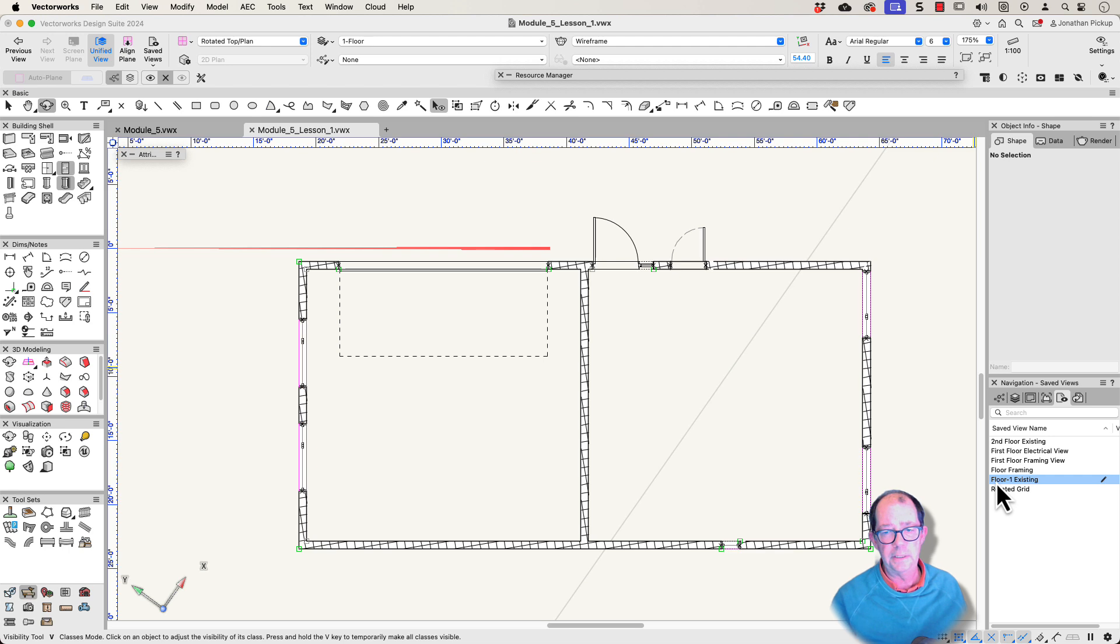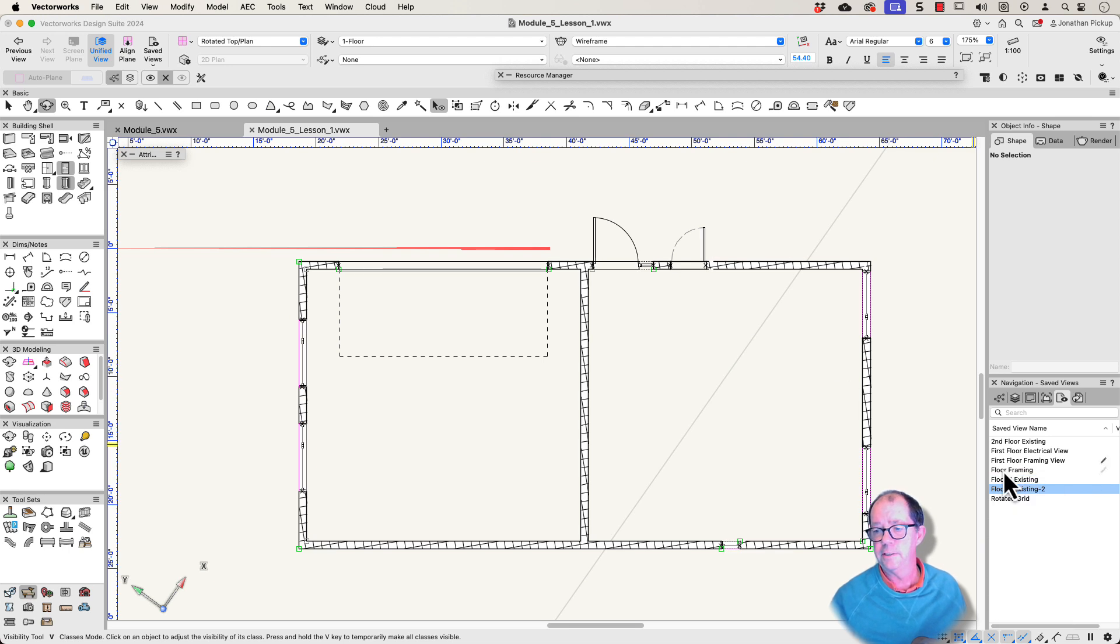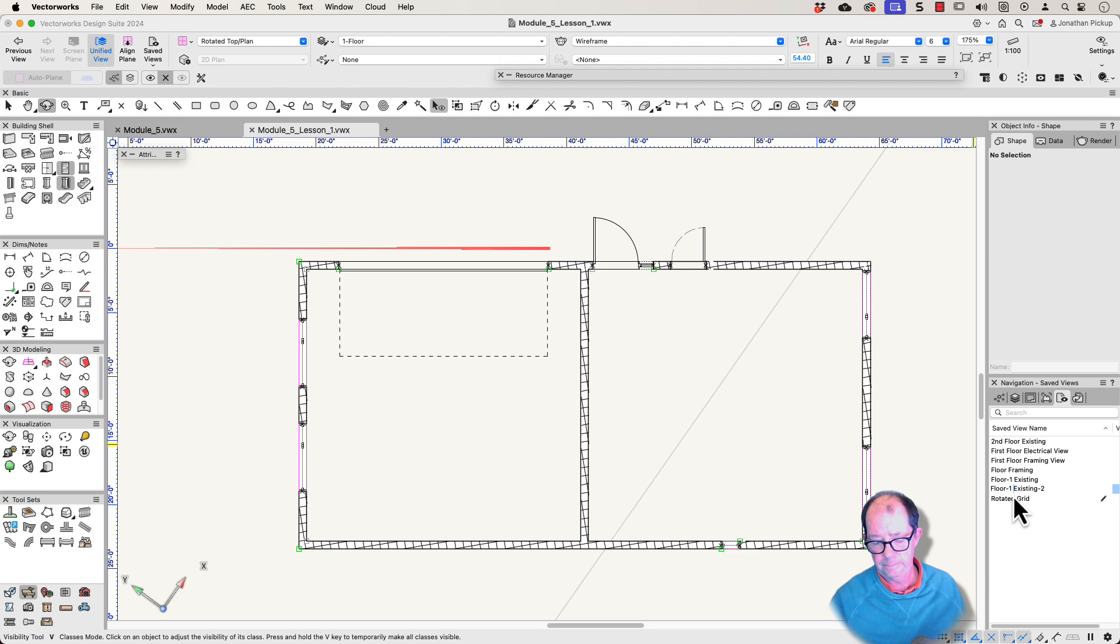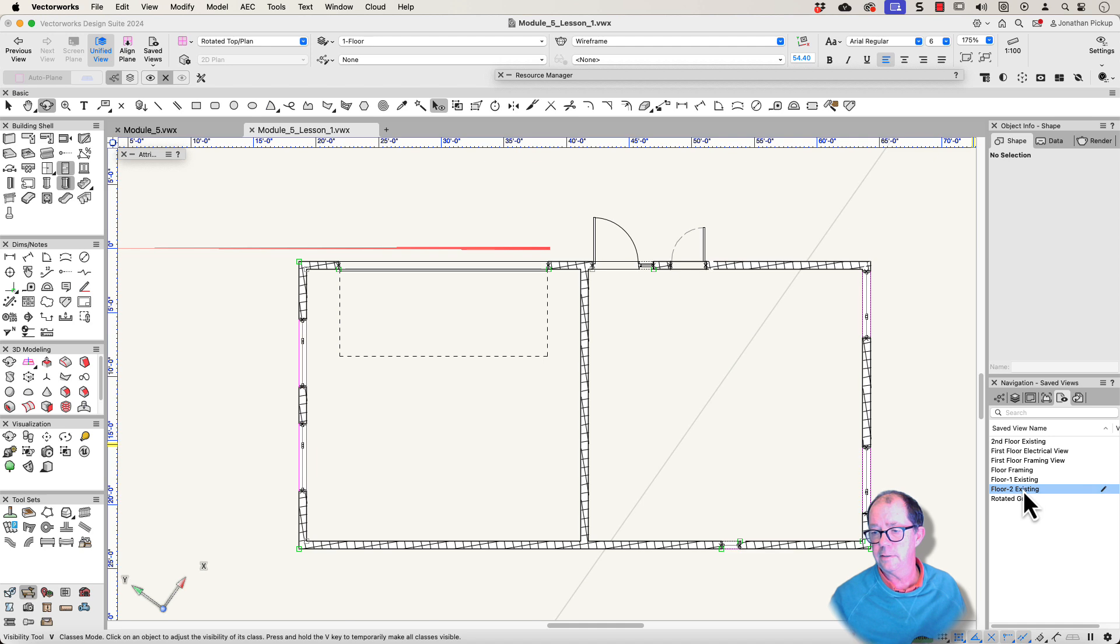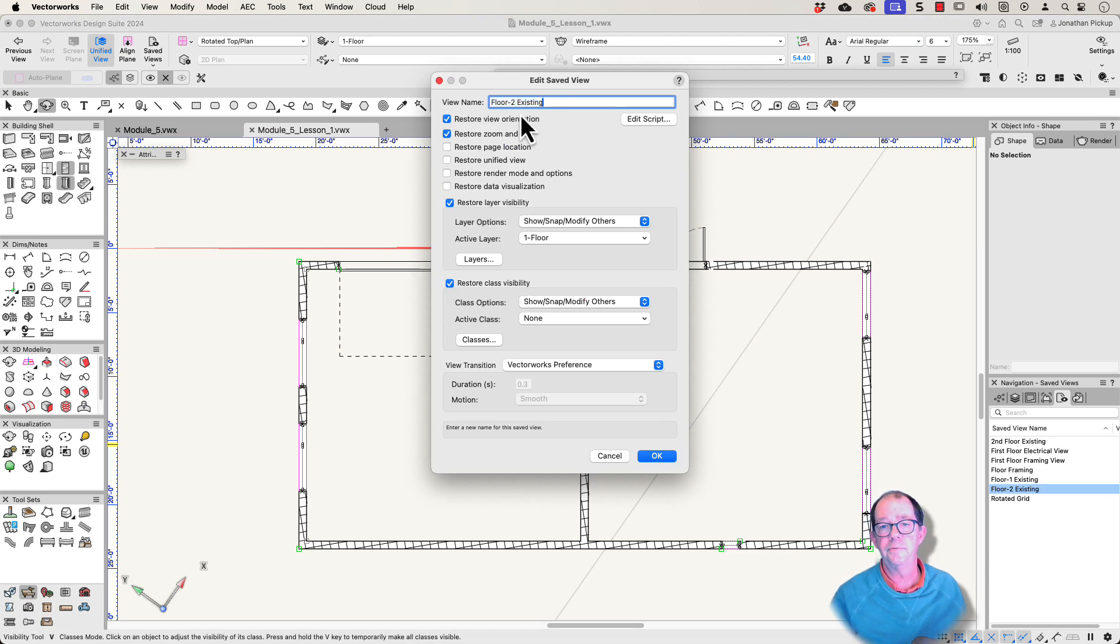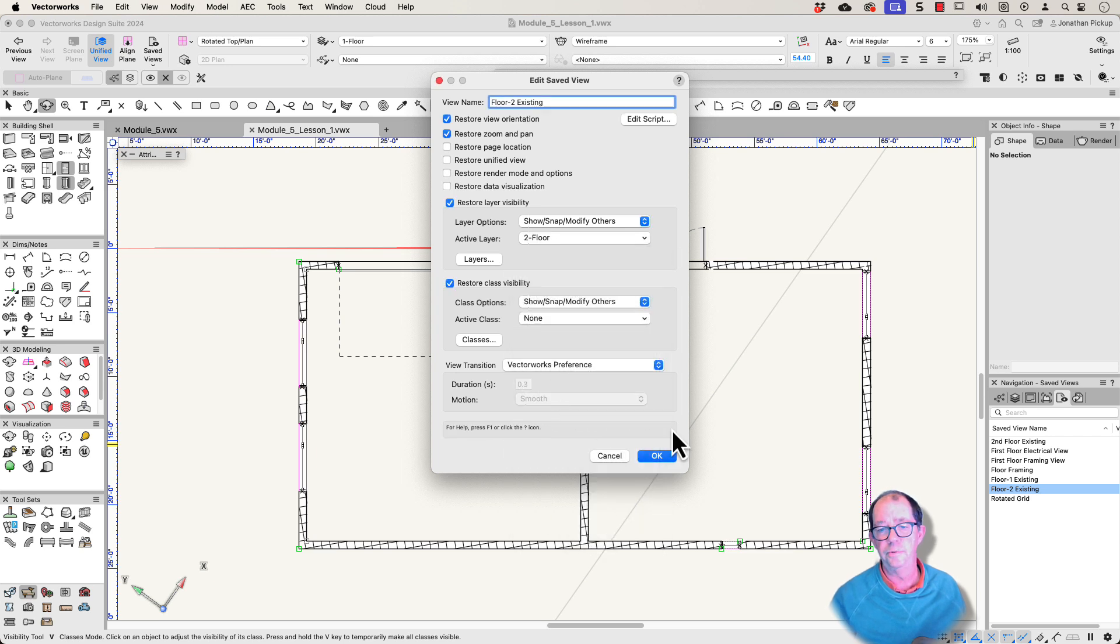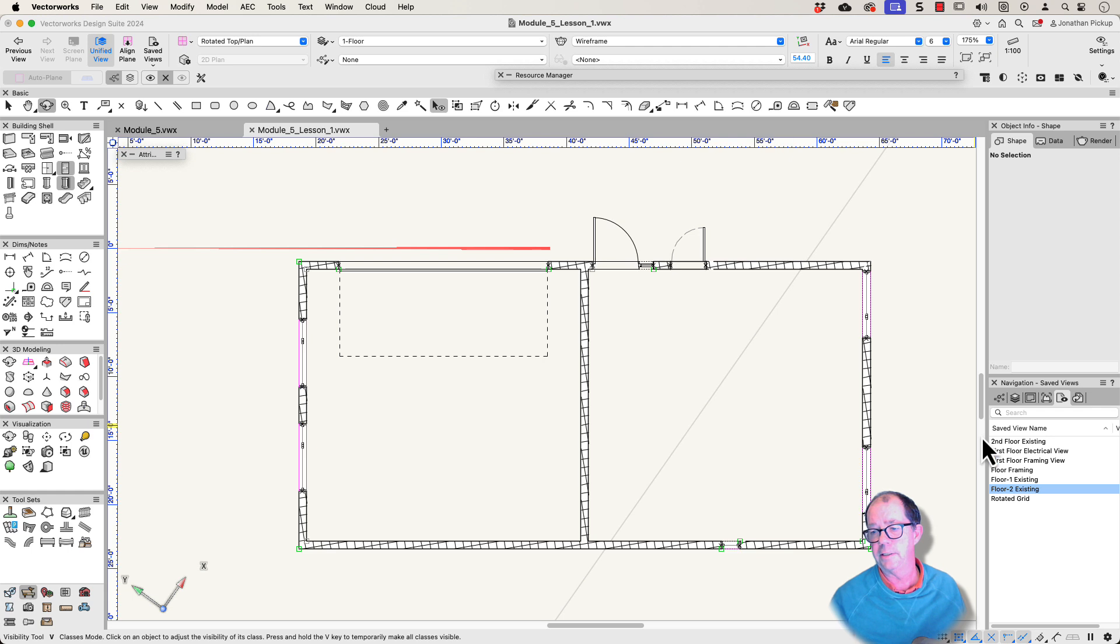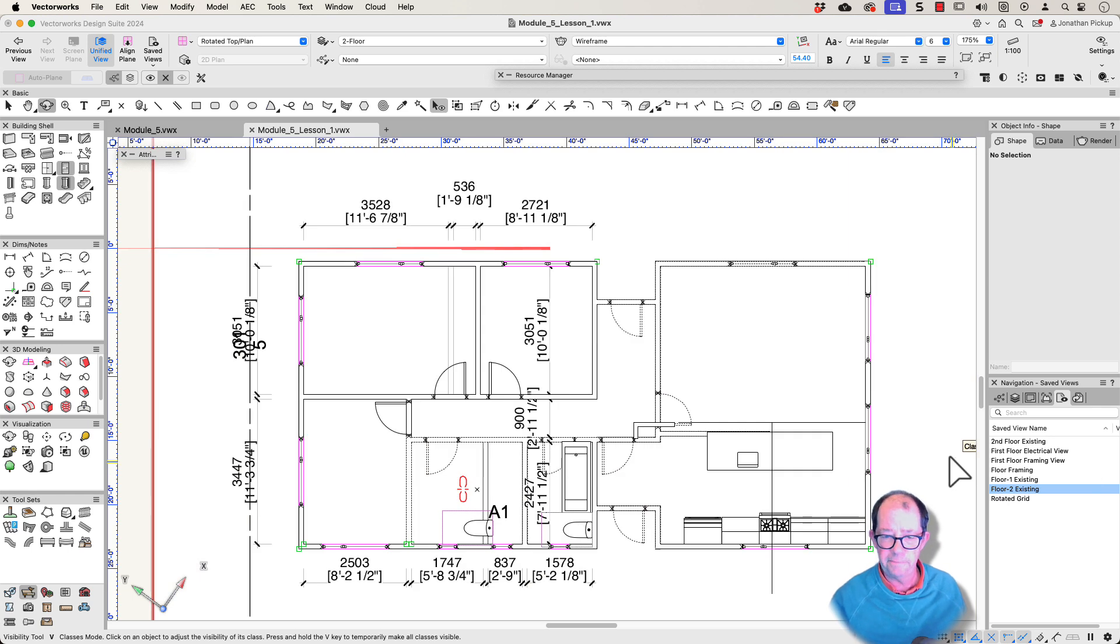So now that I've got one saved view, I could duplicate this. I right click duplicate. And this will be floor two existing. Let's edit this. So right click. We're going to edit that. We're going to go up here. It's floor two existing. Yep. Everything's the same. But I'm going to change this to floor two. And that's the only thing I need to change. So when I double click on floor two existing, you can see things very similar to what we had before.